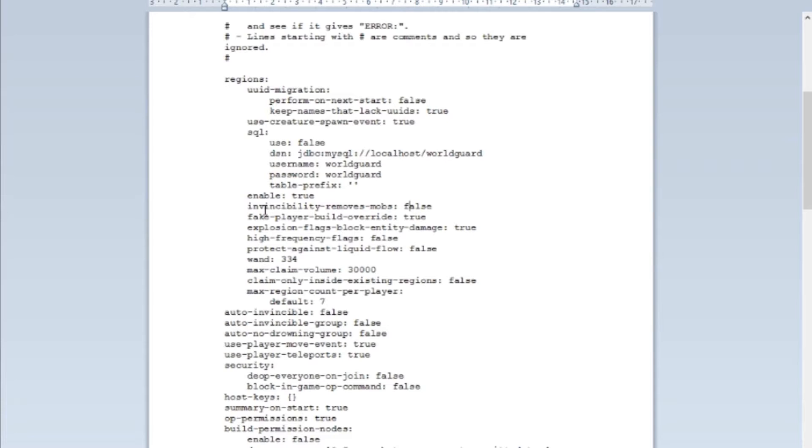Okay, so invincibility removes mobs false. You have region flag invincibility or invincible and pretty much it will make the players invincible, and what you can do with this is, if you have that on, remove mobs. So pretty much it sets mob spawning to false.